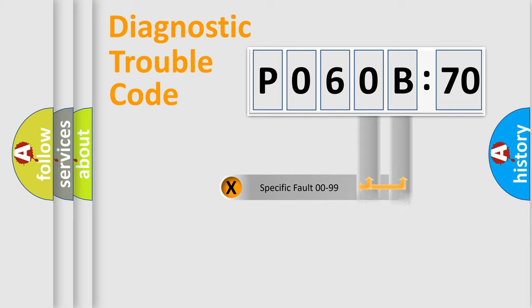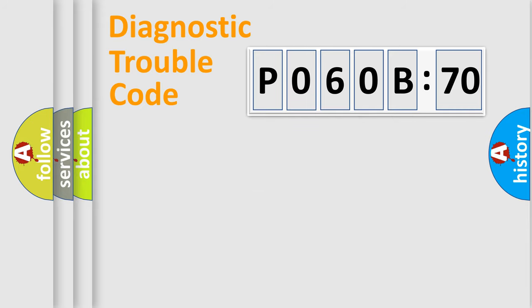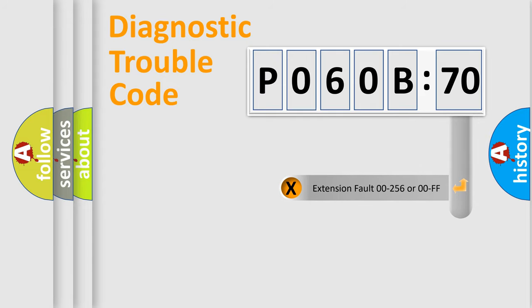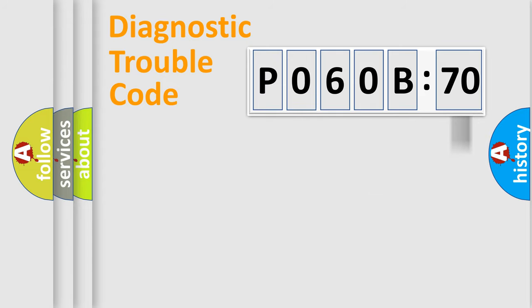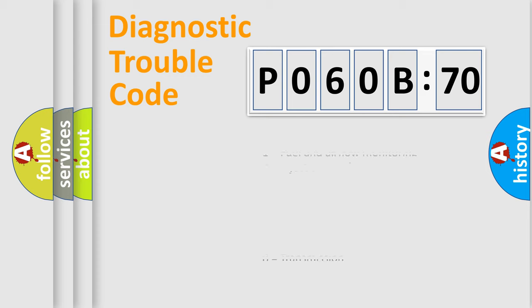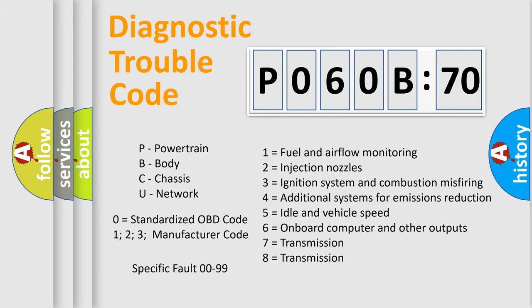Only the last two characters define the specific fault of the group. The add-on to the error code serves to specify the status in more detail. For example, a short to the ground. Let's not forget that such a division is valid only if the other character code is expressed by the number zero.